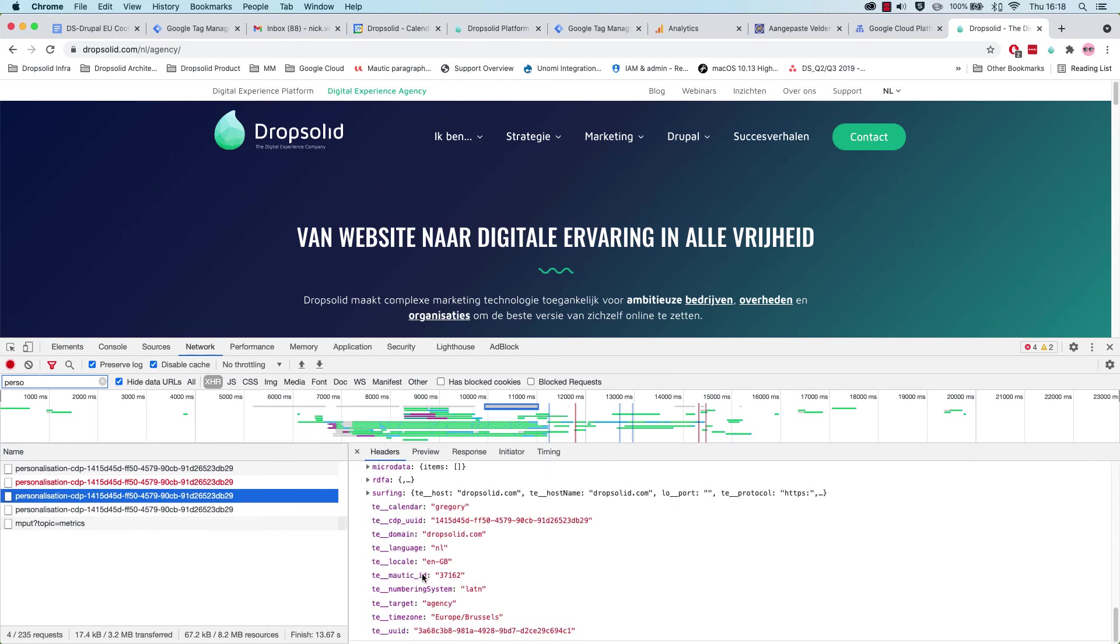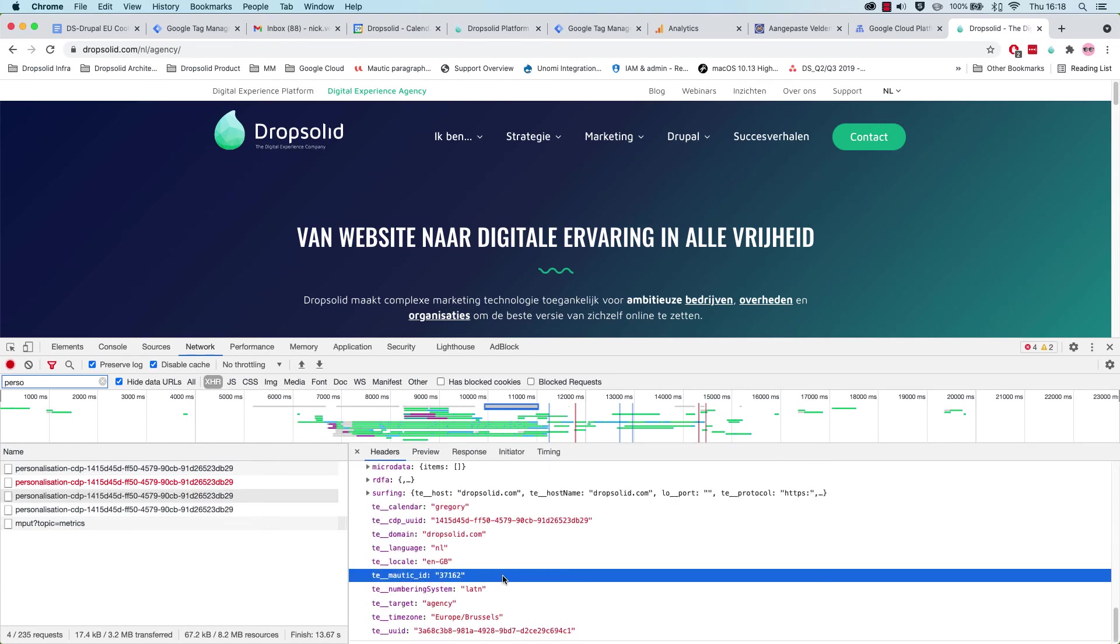And we did here, our Motic identifier, which is 37162. So it did send the right information to our customer data platform.